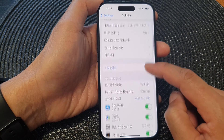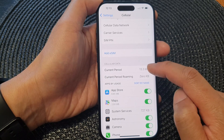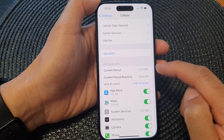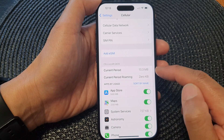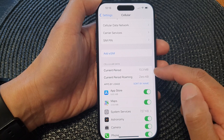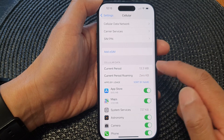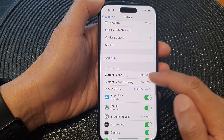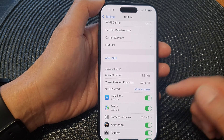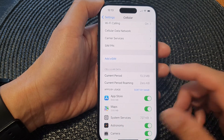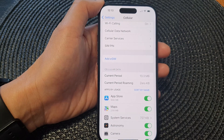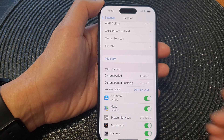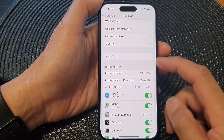Then go down to the Cellular Data section, and in here it shows you the current period usage. At the moment I have used up 13.3 megabytes of cellular data, which is very minimal. If you have a specific quota, you want to regularly go in here and check to make sure that you don't go over the quota — otherwise, once you go past your allowance of your data plan, it may cost you quite a lot of money to buy additional data.